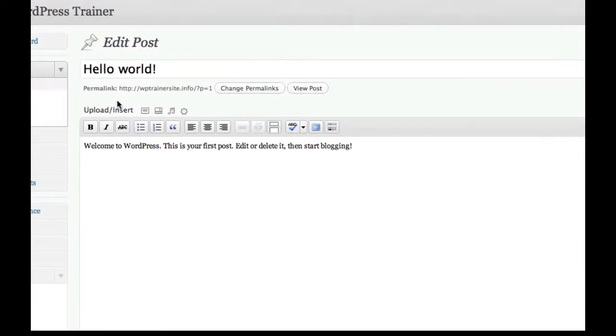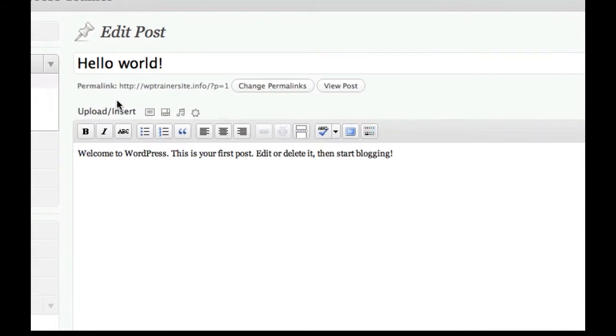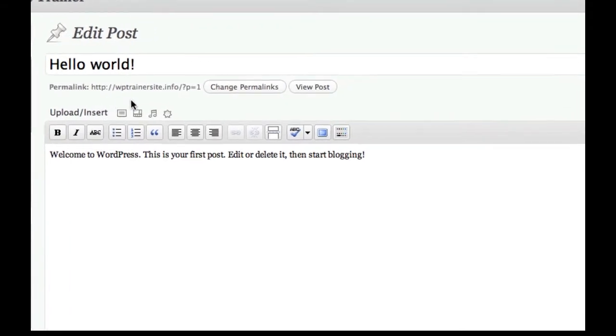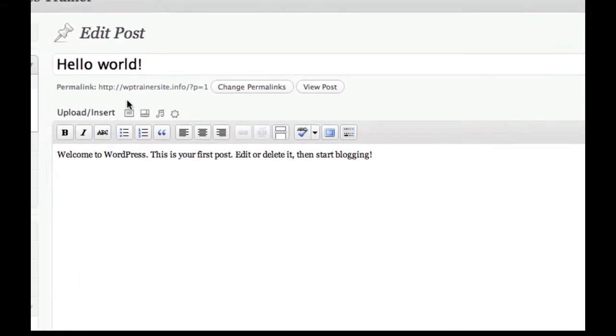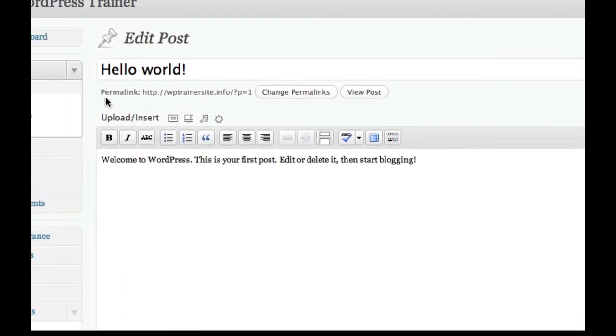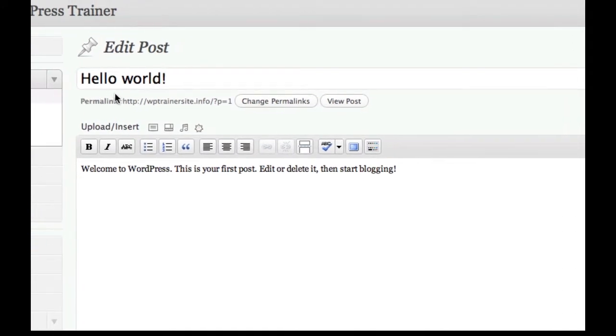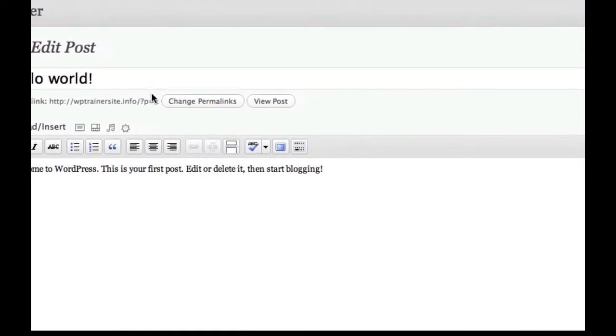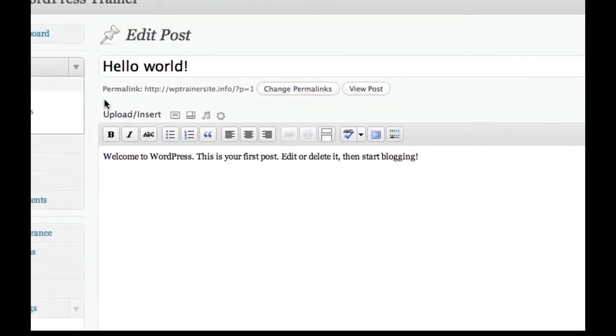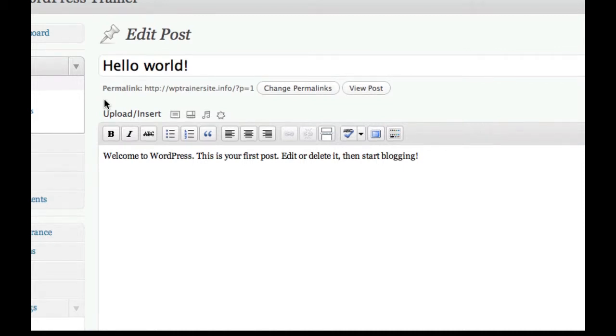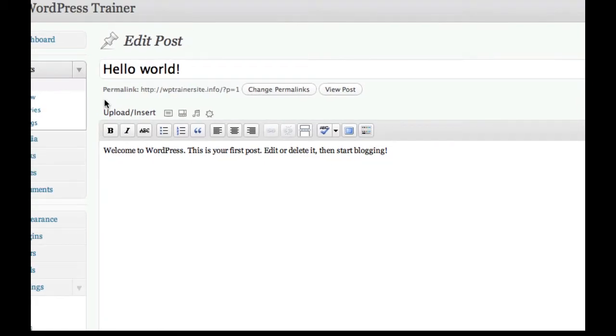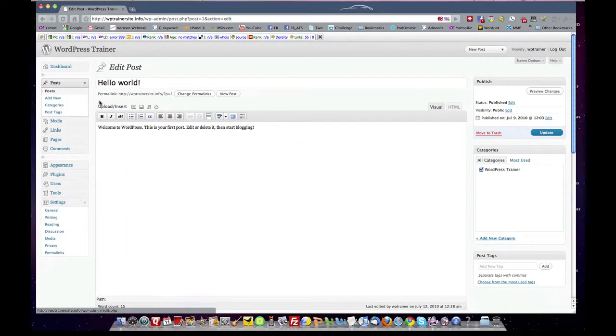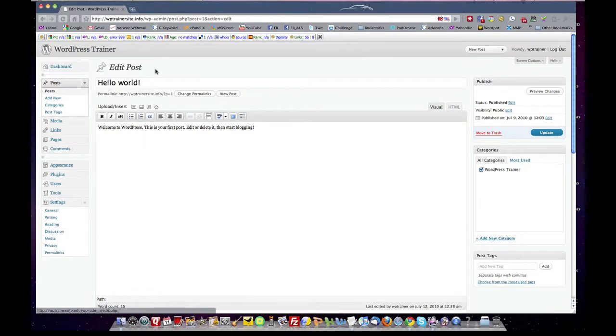And you're going to see here the term permalink. See that title permalink. That is the website address of your content for that specific page. Now you'll notice that it's the website forward slash question mark P equals one. That's page number one. It's just a page number.